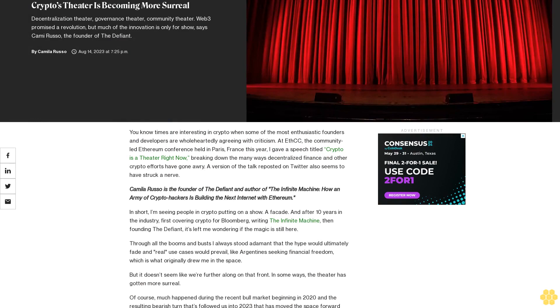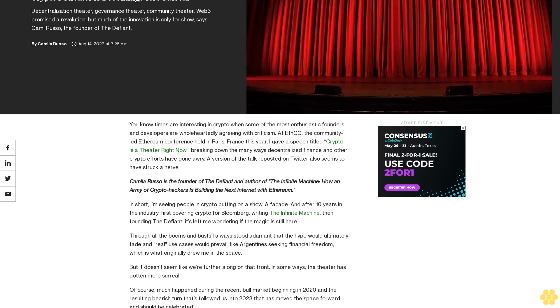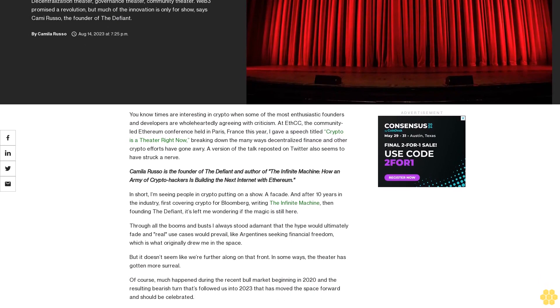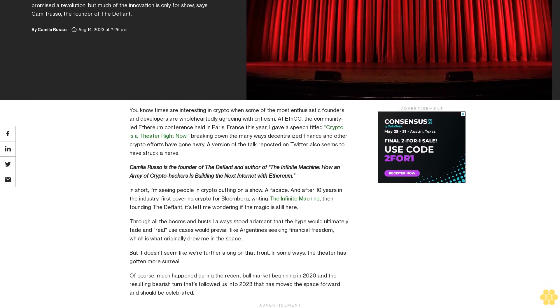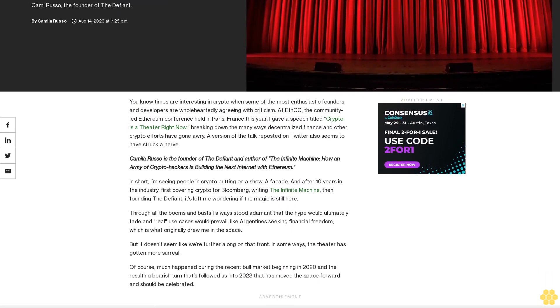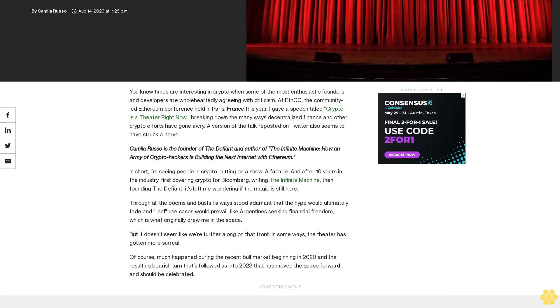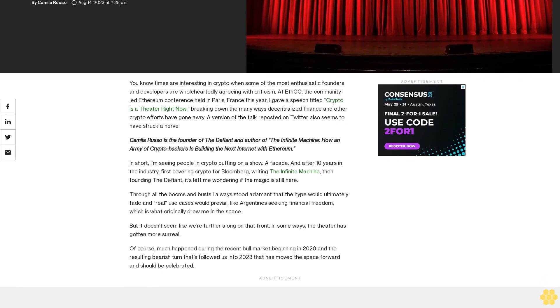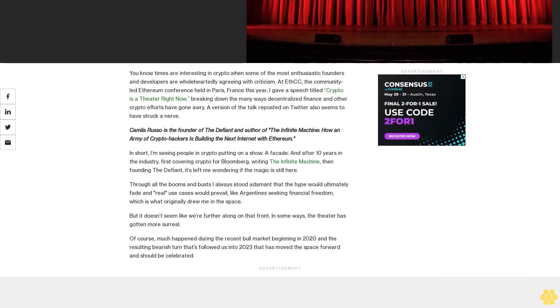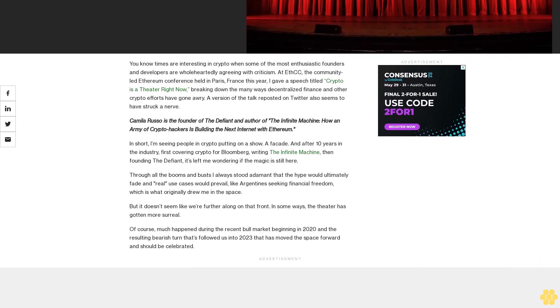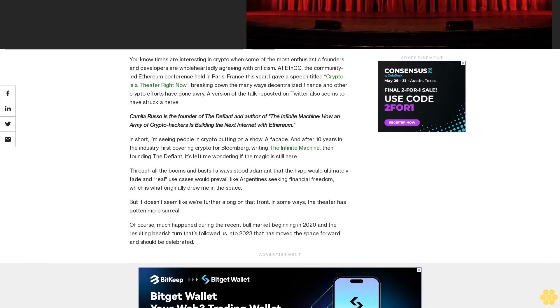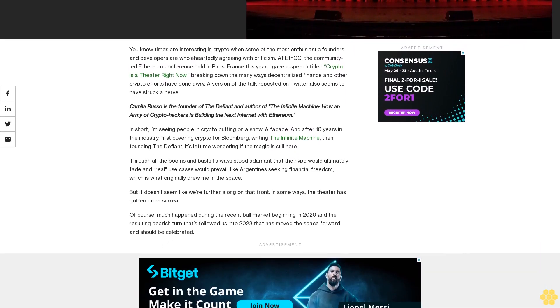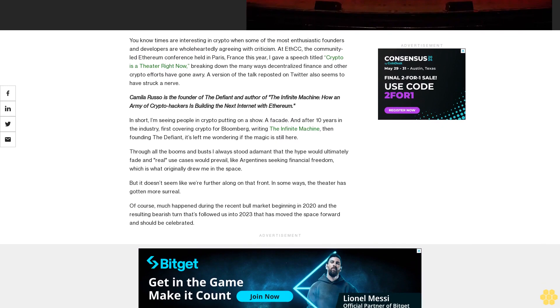Crypto's theater is becoming more surreal: decentralization theater, governance theater, community theater. Web3 promised a revolution, but much of the innovation is only for show, says Camila Russo, founder of The Defiant. Times are interesting in crypto when some of the most enthusiastic founders and developers are wholeheartedly agreeing with criticism.